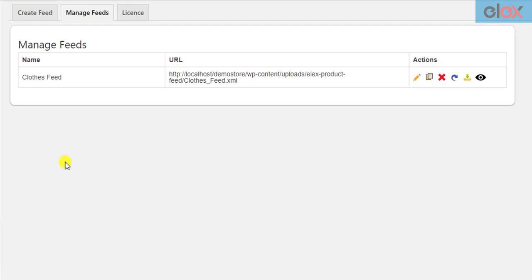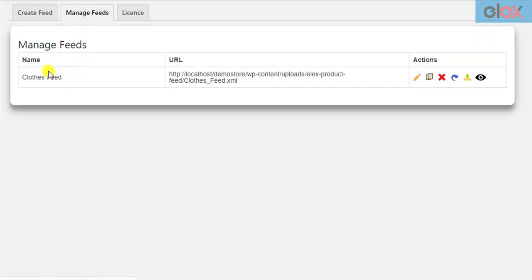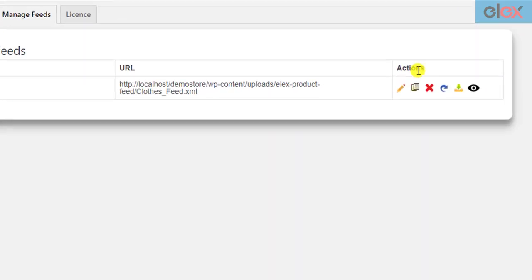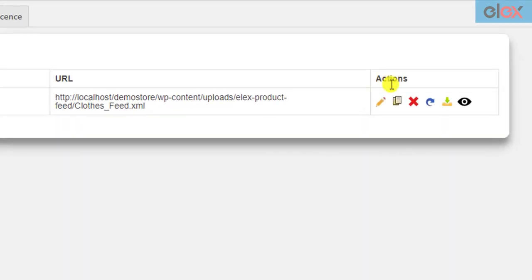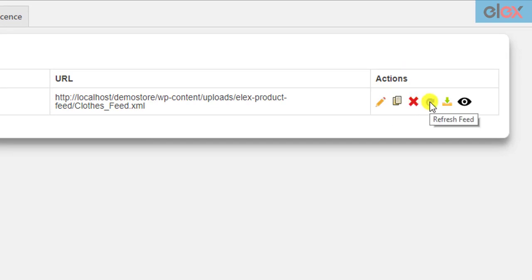In the Manage Feed tab, you can find all the product feeds that you have generated. You can see the project name, the URL where the file is stored, and handy operations to manage it. You can edit, copy, delete, perform a quick refresh, download, or view the XML file.